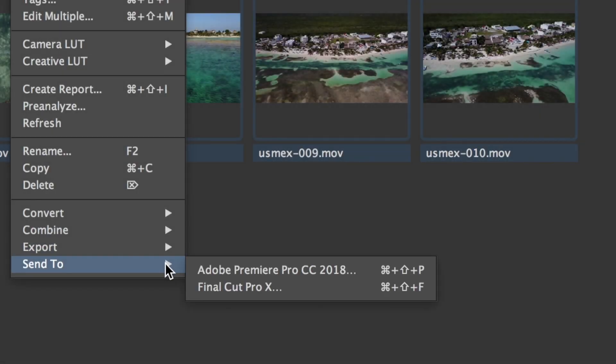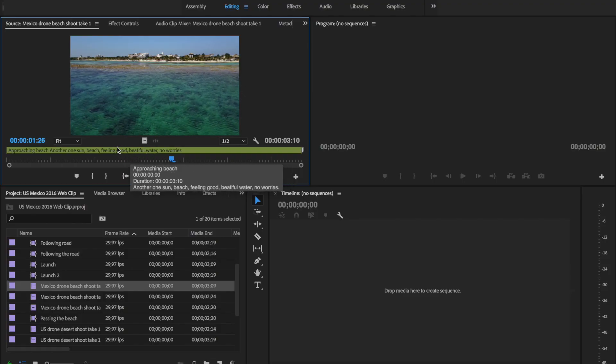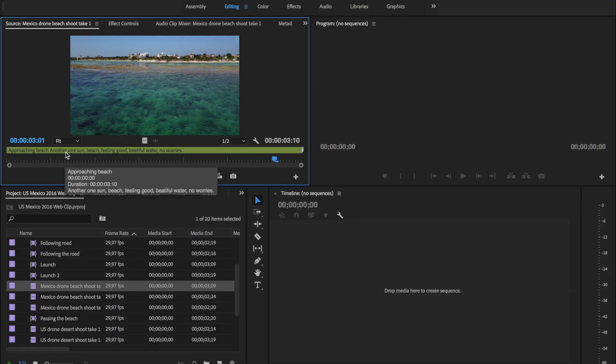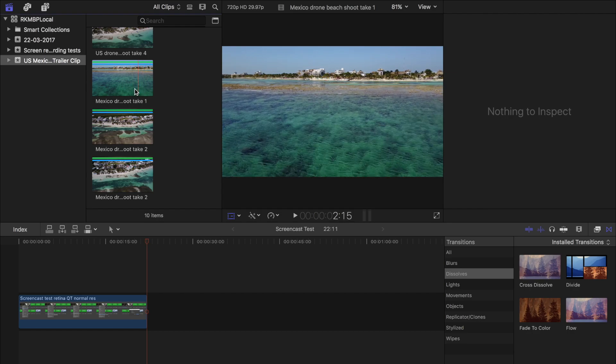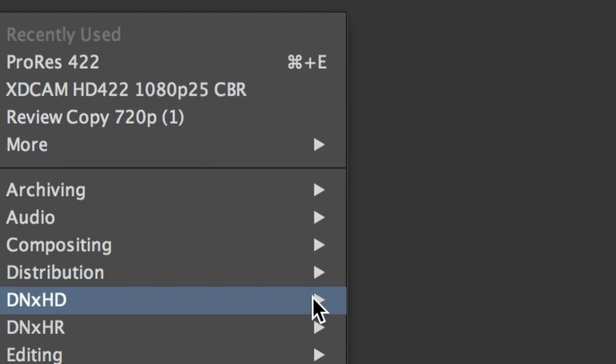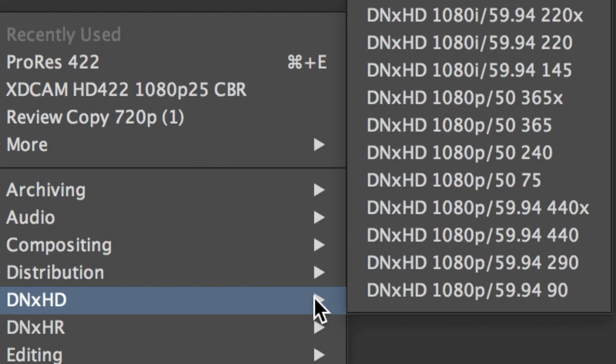Tightly integrated with Adobe Premiere and Apple Final Cut. Format compatible with Avid Media Composer.